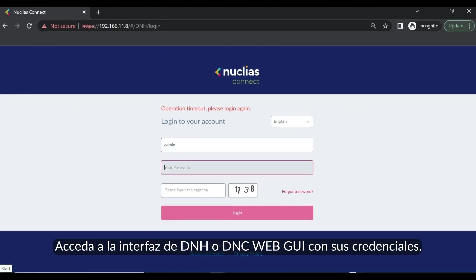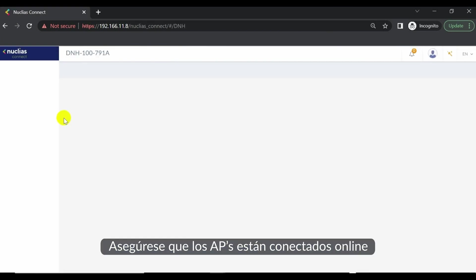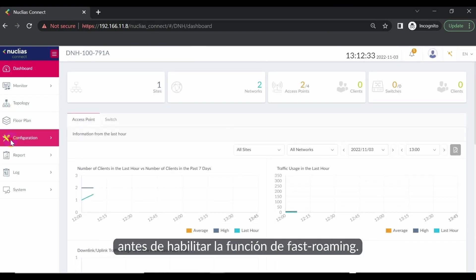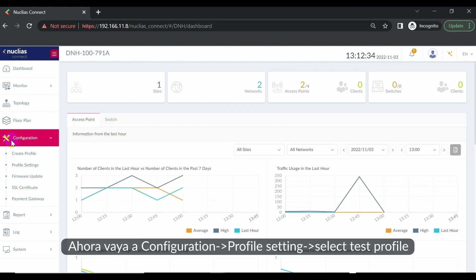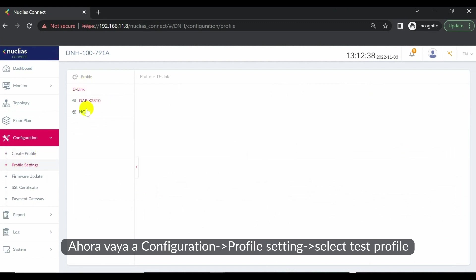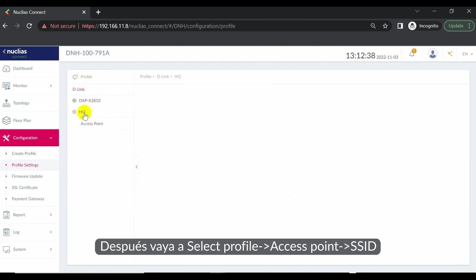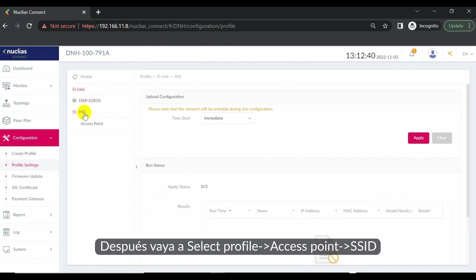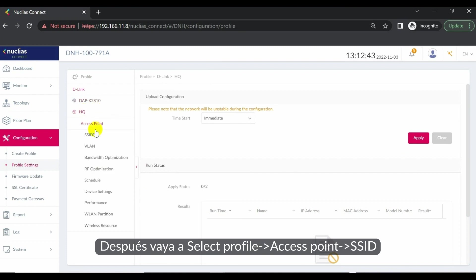Log in to your DNH or DNC web GUI with the proper credentials. Ensure your connected access points are online before enabling the fast roaming feature. Now go to Configuration, Profile Setting, and select Test Profile. Then go to Select Profile, Access Point, SSID.